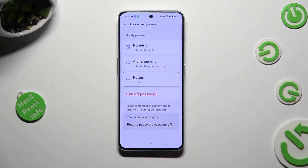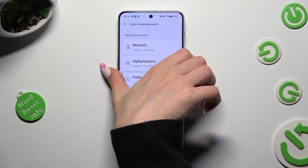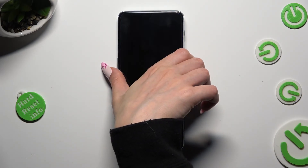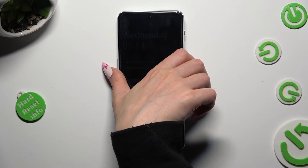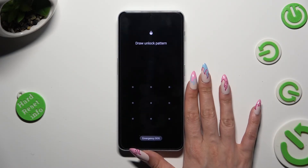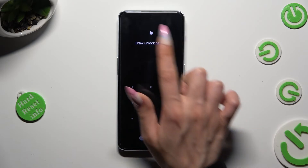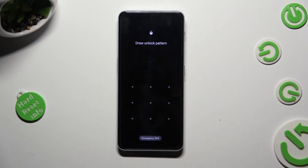So finally, when I switch off my screen then turn it back on, the pattern is now required.